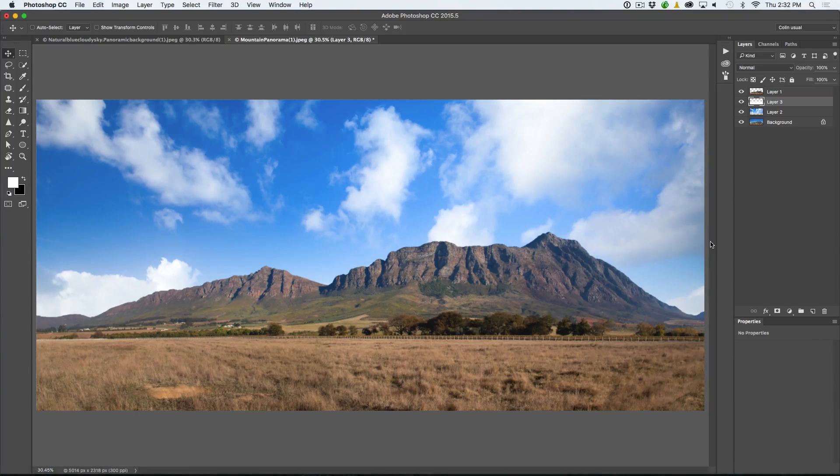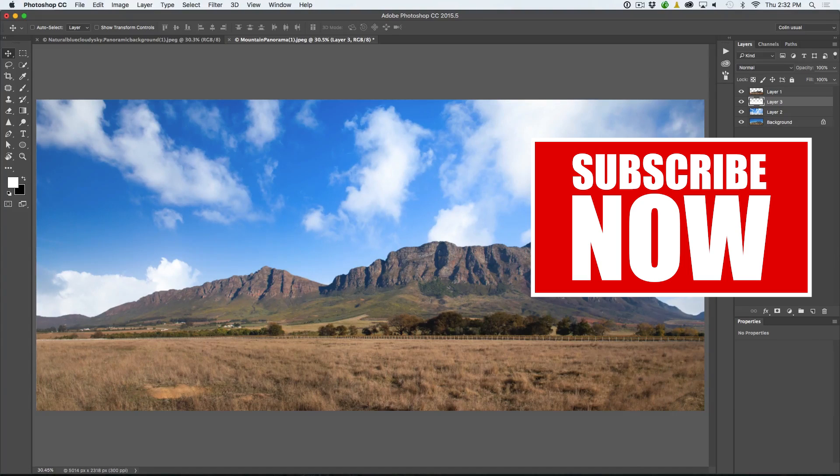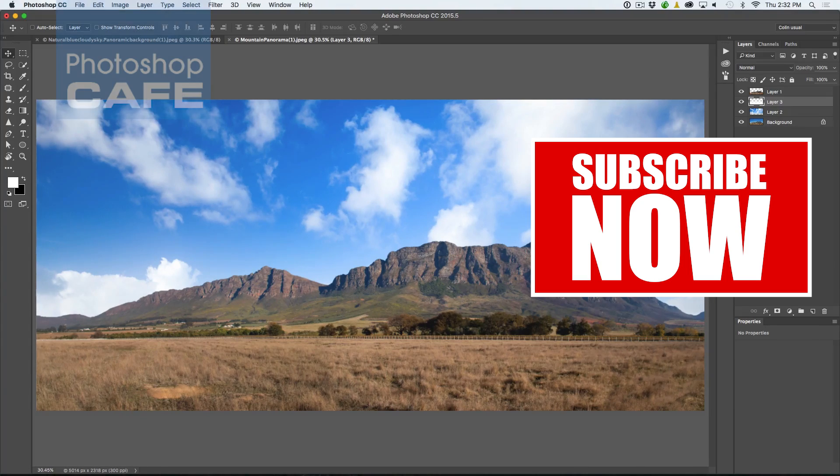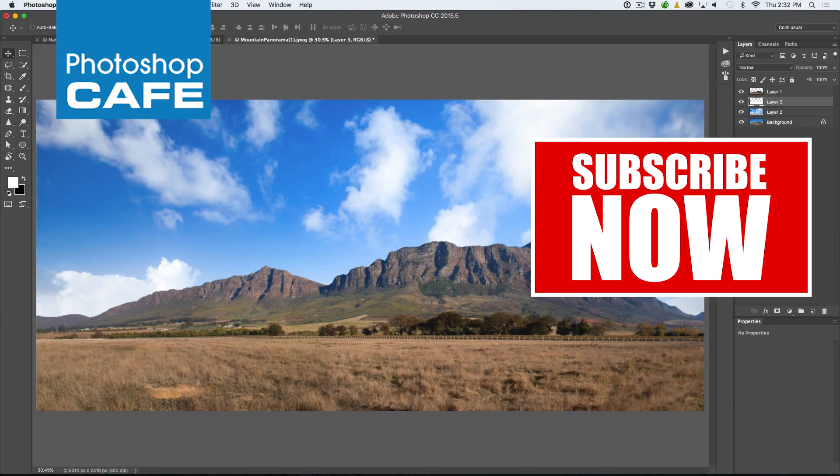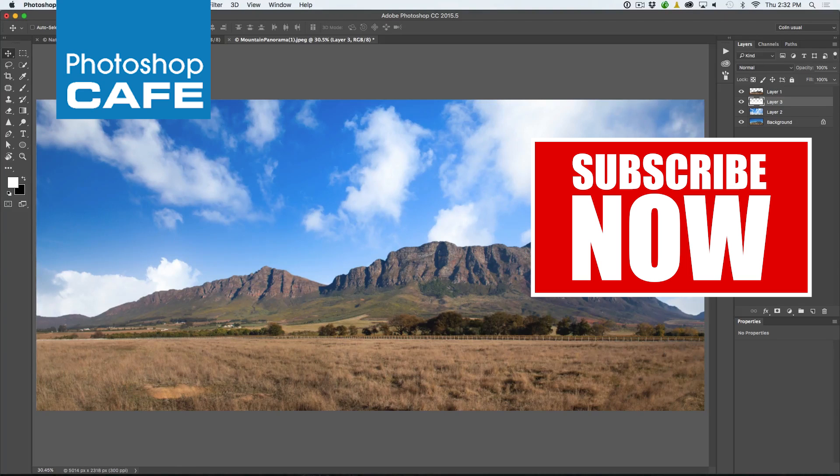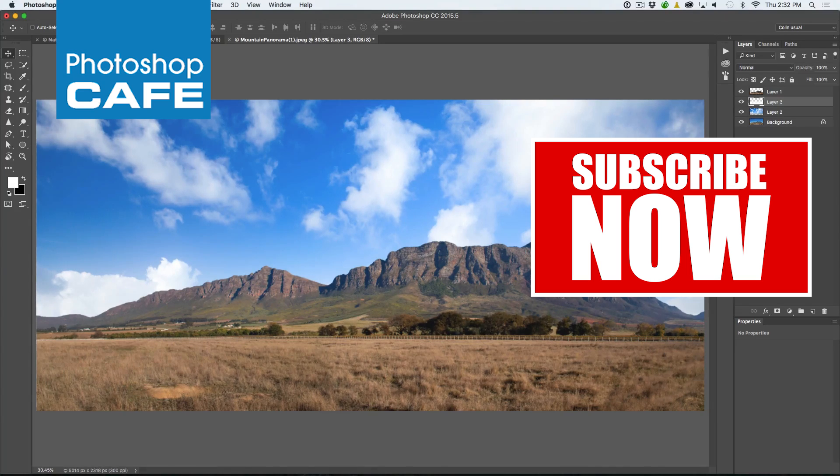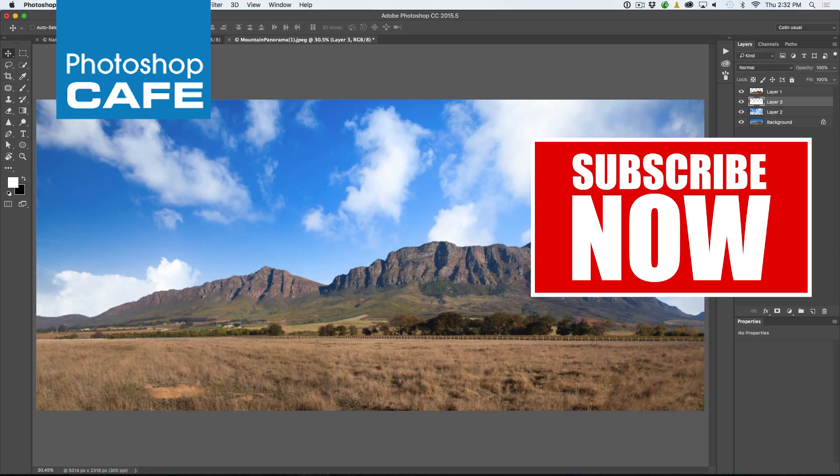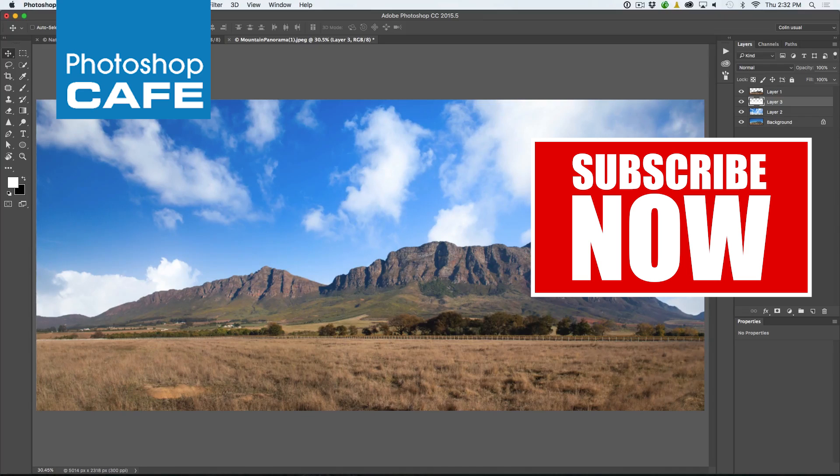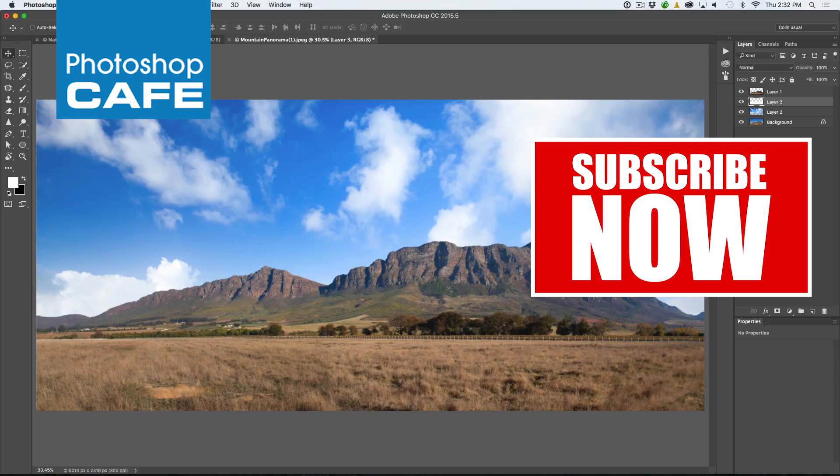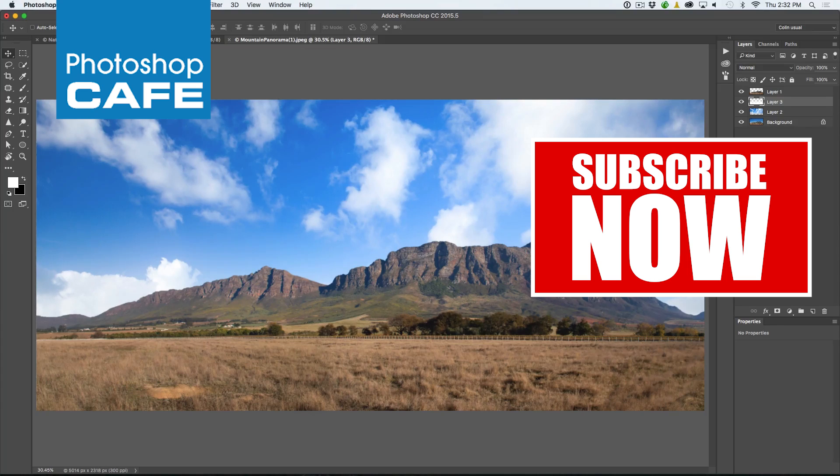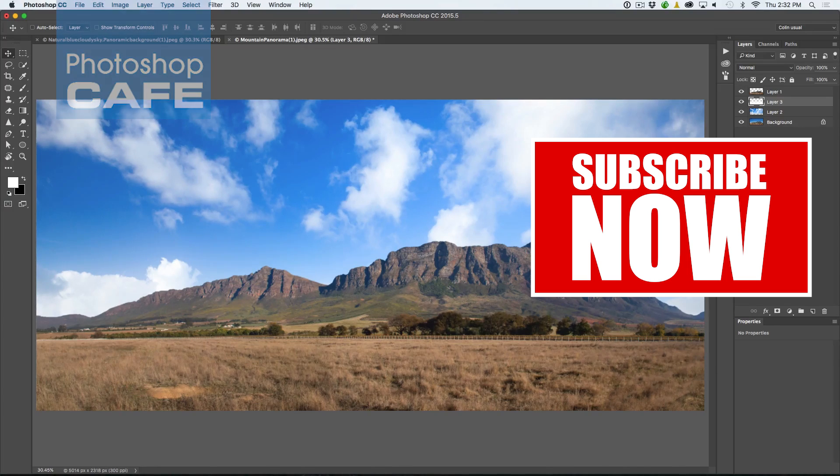I hope you enjoyed this sky replacement tutorial. If you did, hit the Subscribe button, become part of the Cafe Crew, hit the Like button to let people know you liked it and join in the discussion. Add a comment, let's get a conversation going. Thanks guys. Thanks for watching and until next week, I'll see you at the Cafe.